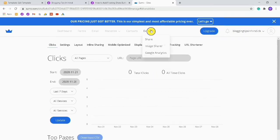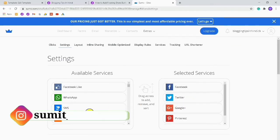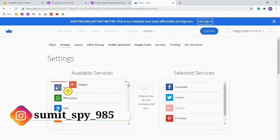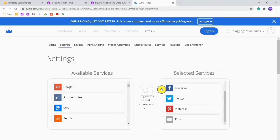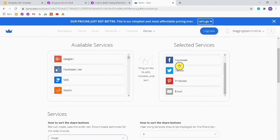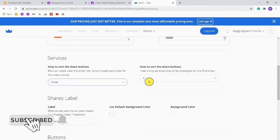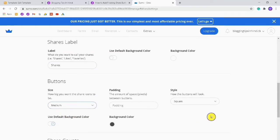After the page refreshes, go into Settings. Here you can see selected services and available services. I do not want Google Plus so I will remove it, and I will choose WhatsApp. After choosing that, there are many settings you can change. Then click on Smart — here there are five share buttons. You don't need to change anything here.